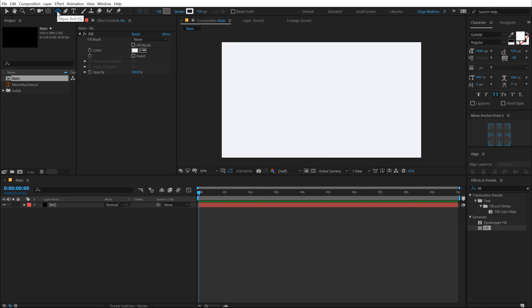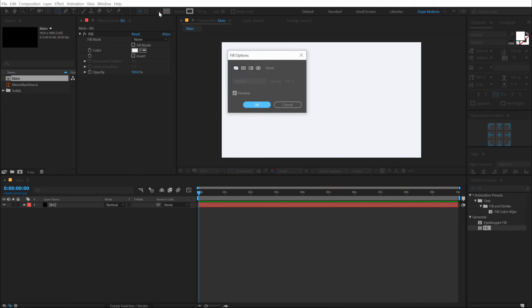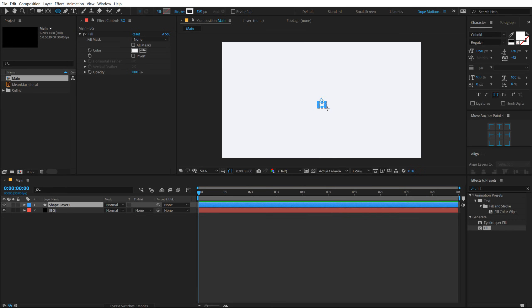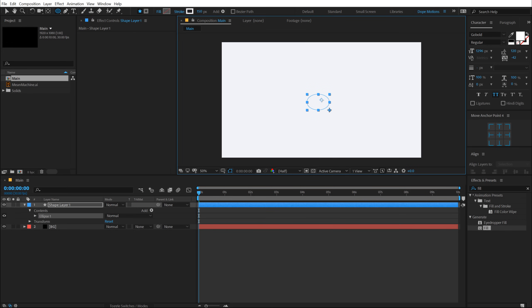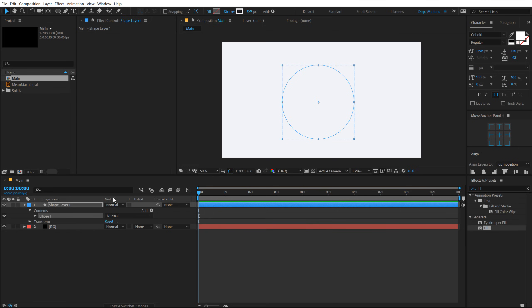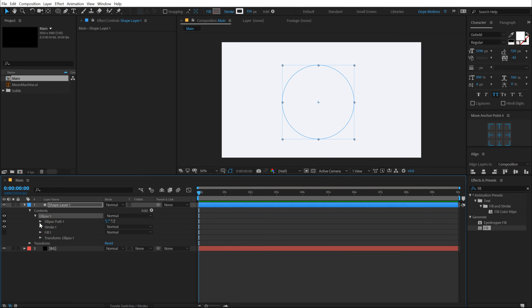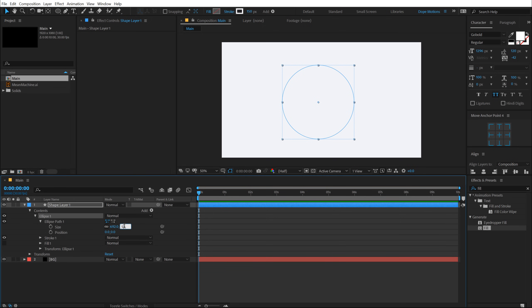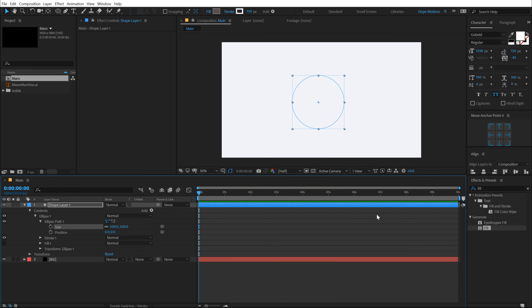Now let's select the ellipse tool. And for the stroke, I'm going to go with 150 and we don't need any fill so you can click on fill and set this to none. Hit OK. Let's hold Ctrl and Shift at the same time to create a perfect circle just like that. Let's go into Ellipse 1, Ellipse Path 1 and set the size to 500. Now the reason you can't see the circle is because we have the same color on the circle and the background.